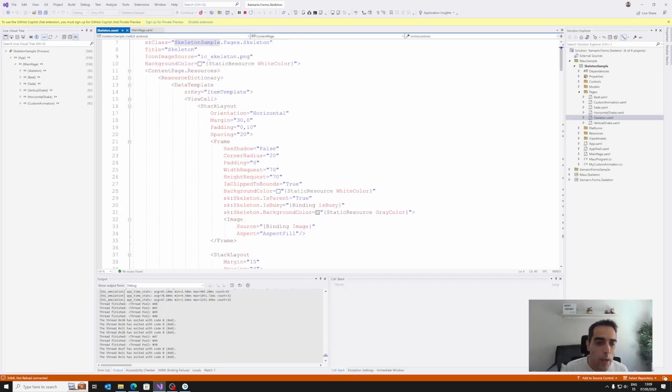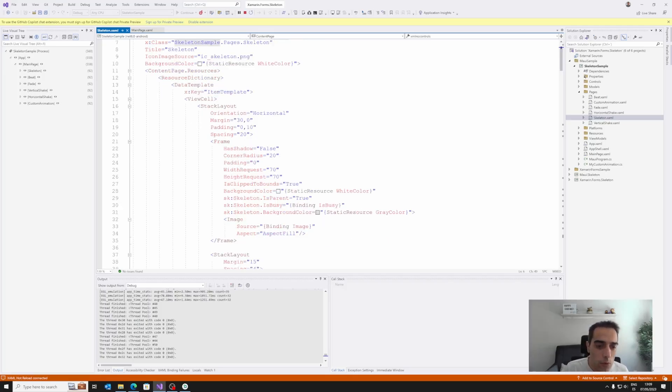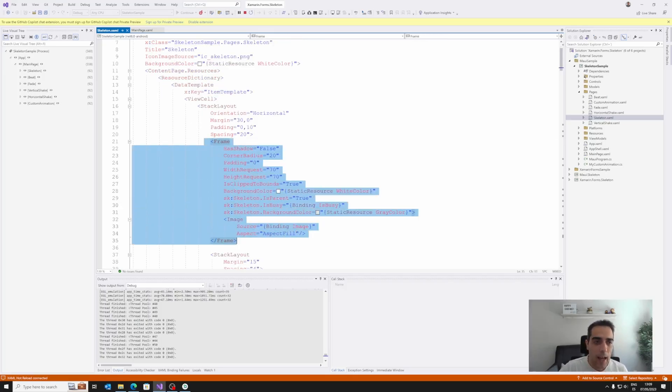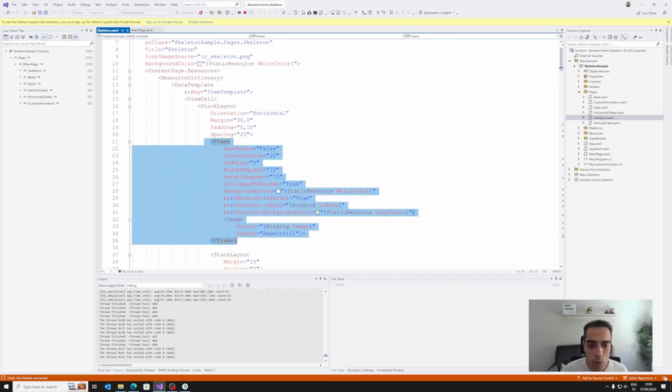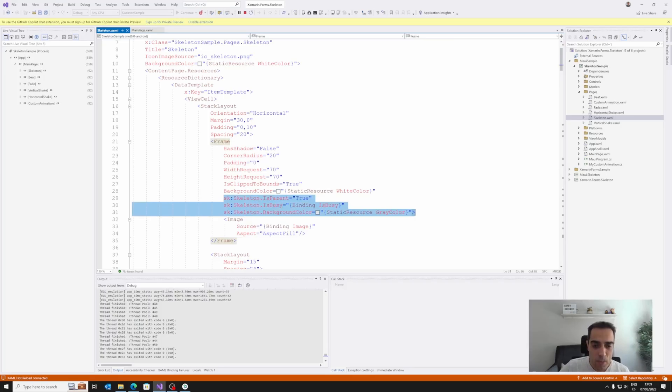So if we want, for example, to apply a skeleton to this frame control, we have different attached properties.